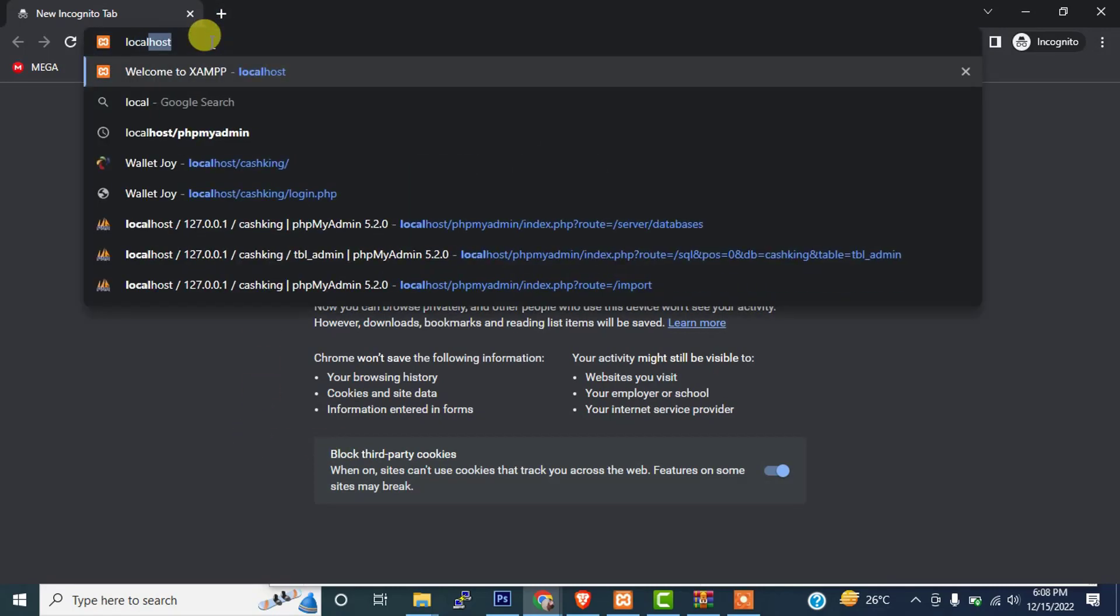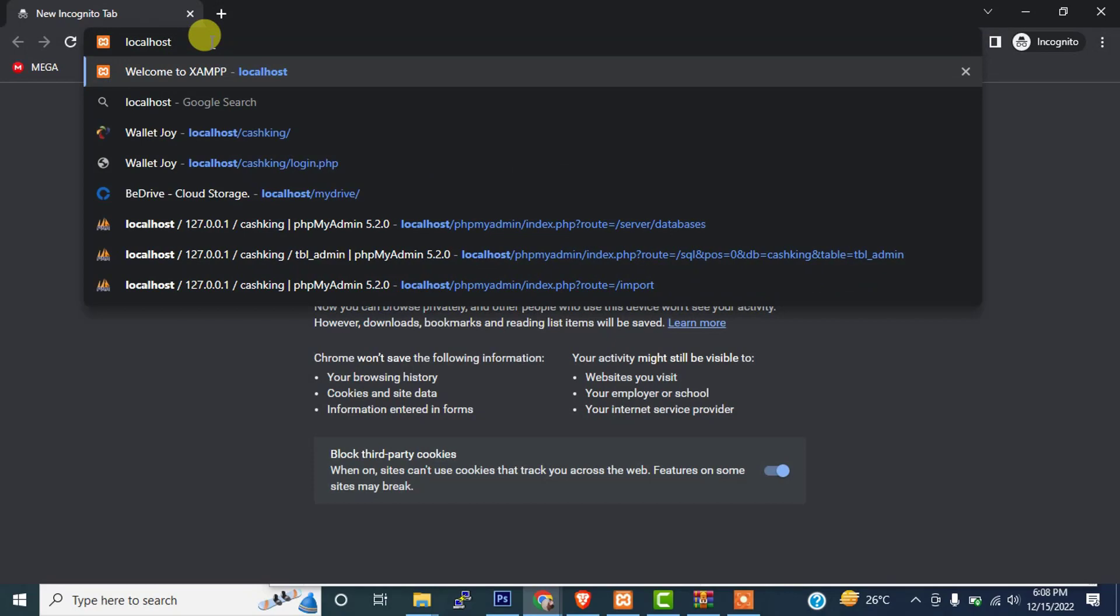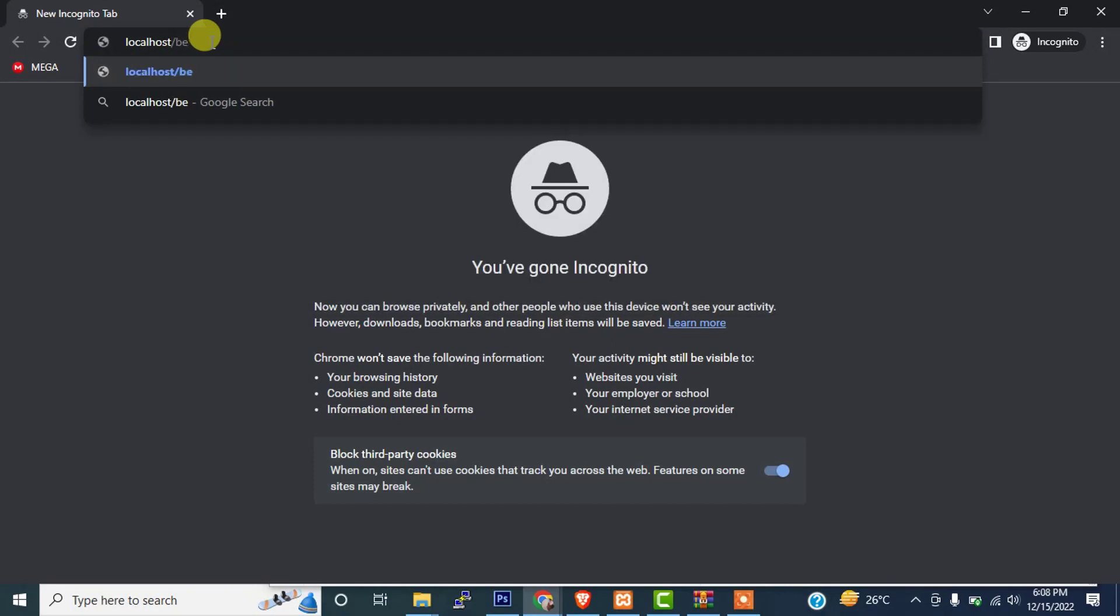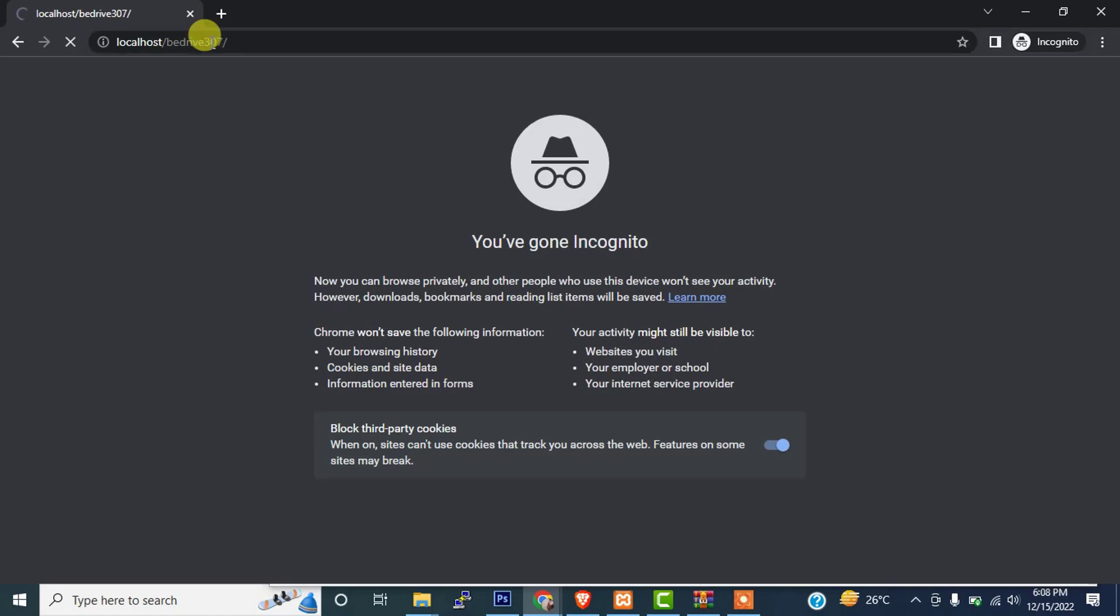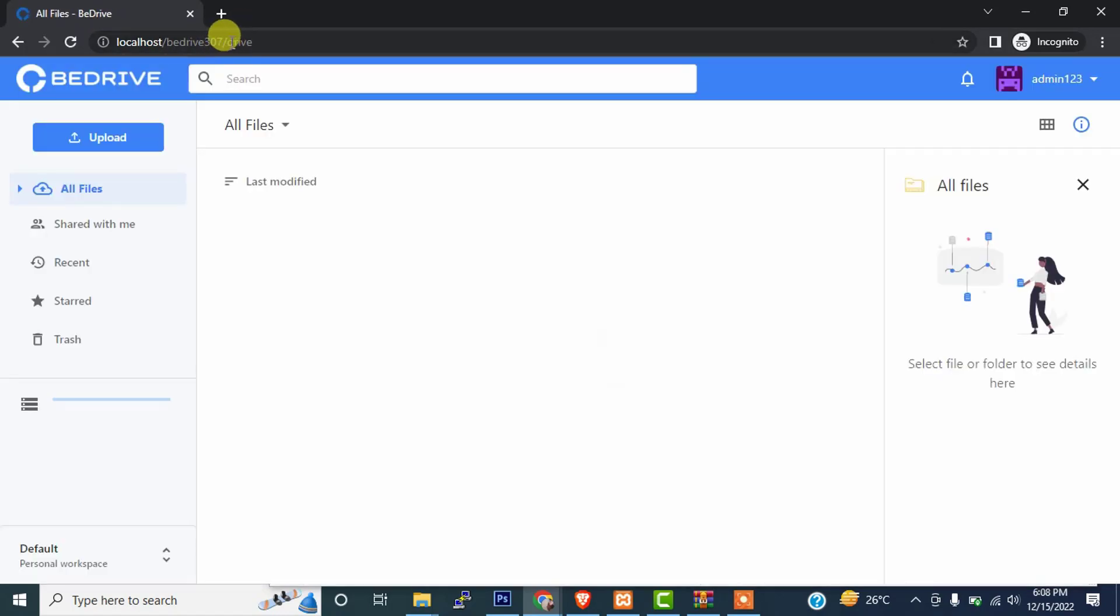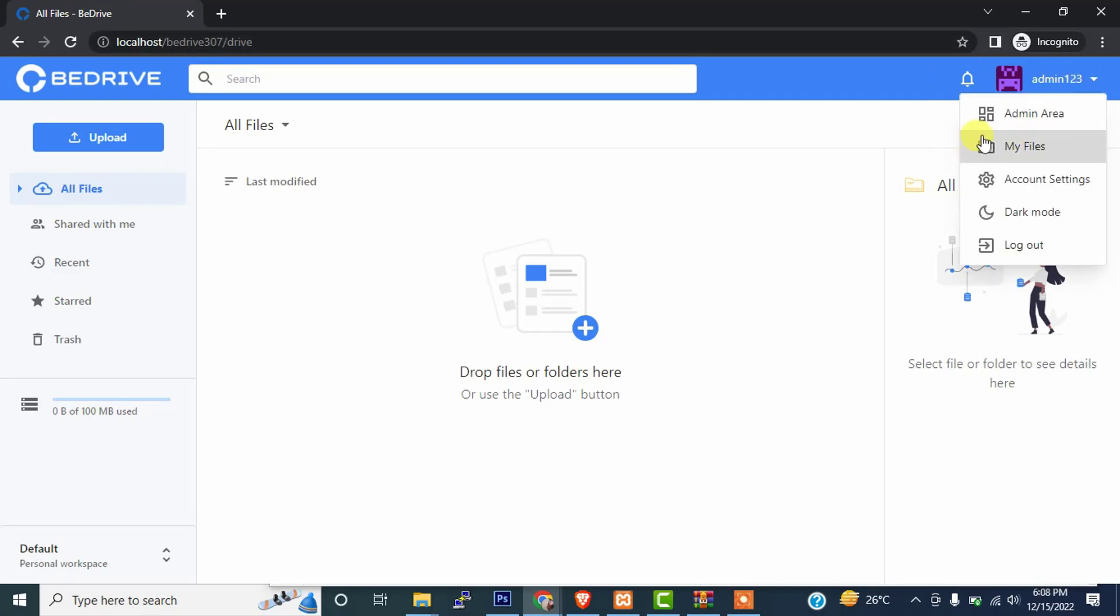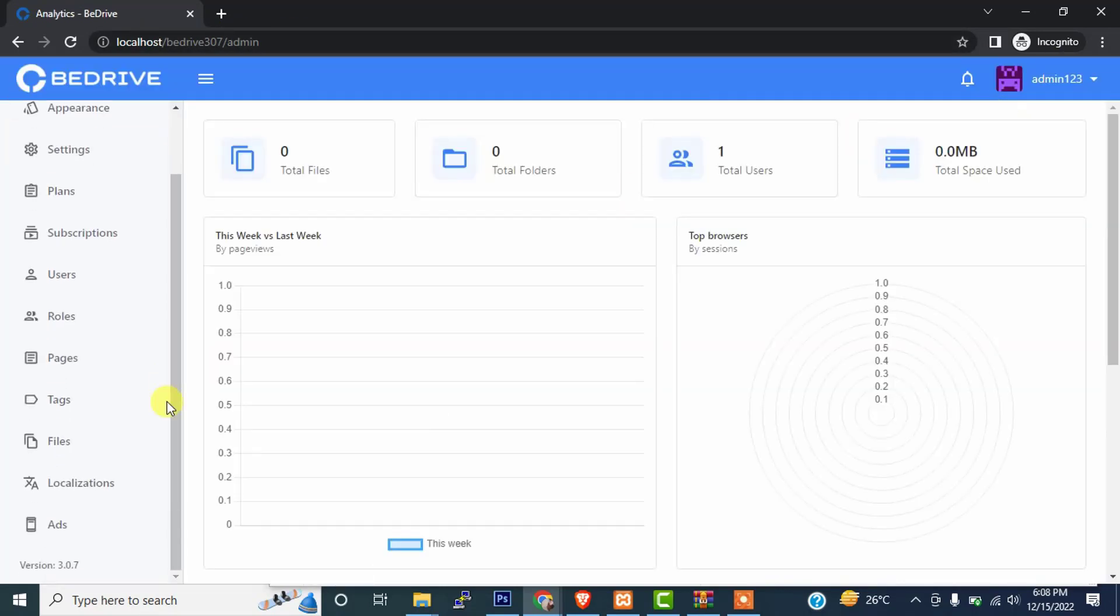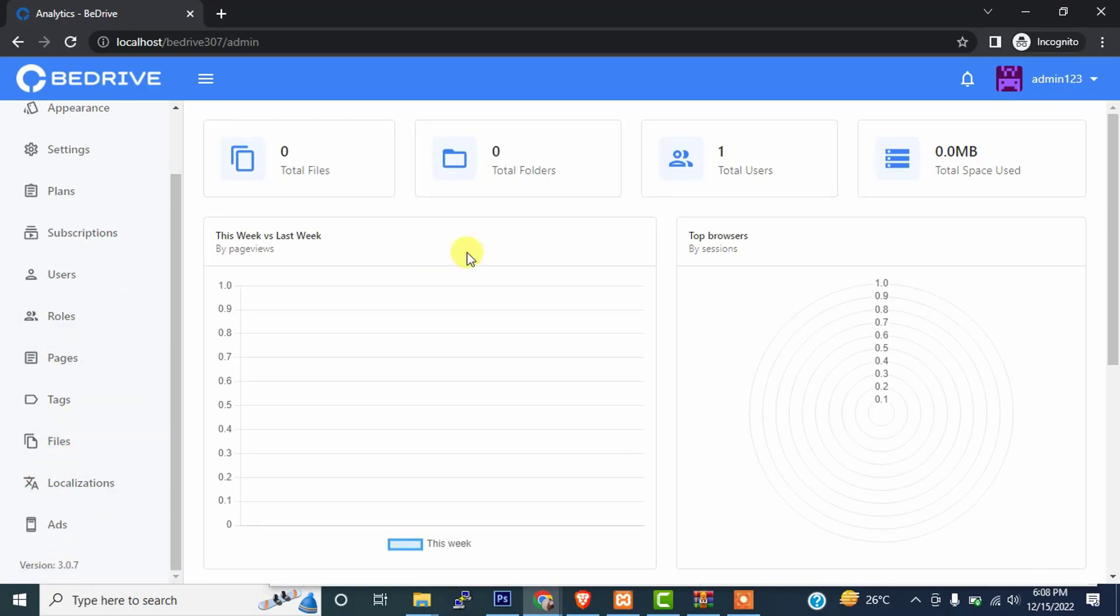First let me show you my old script that I installed in the previous video, which is 3.0.7. This is my script that I installed in my previous video. Let me open the admin panel and I will show you the version. As you can see, the version is 3.0.7. So now I'm going to update this one.